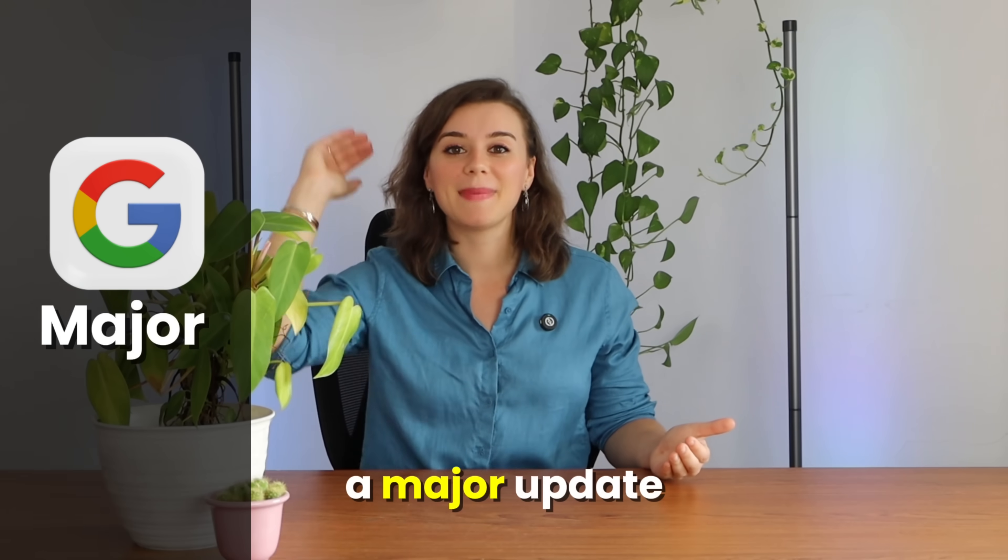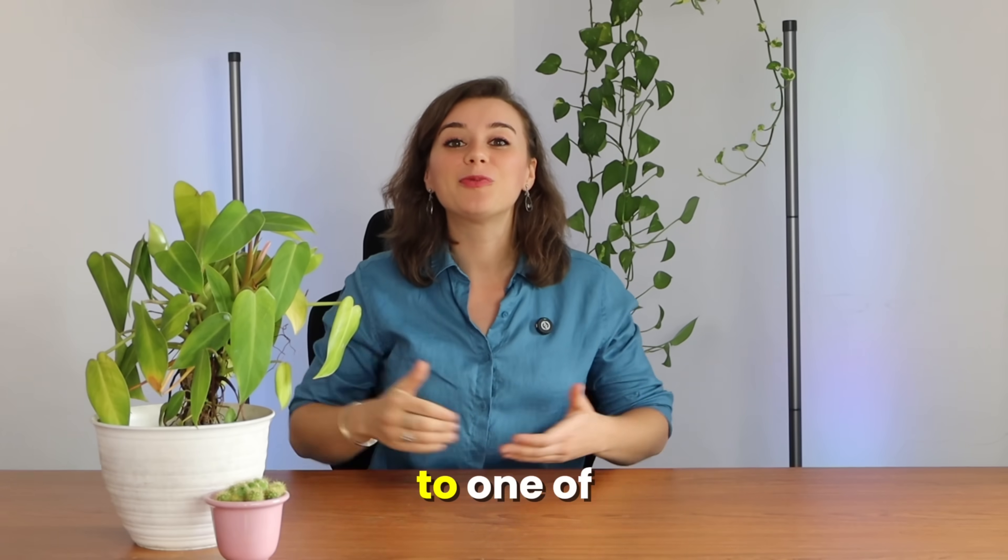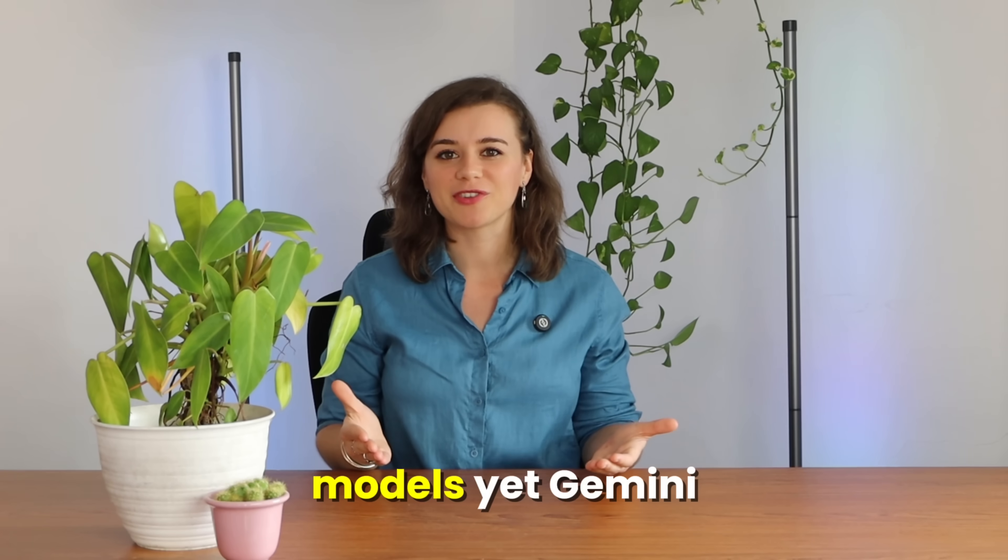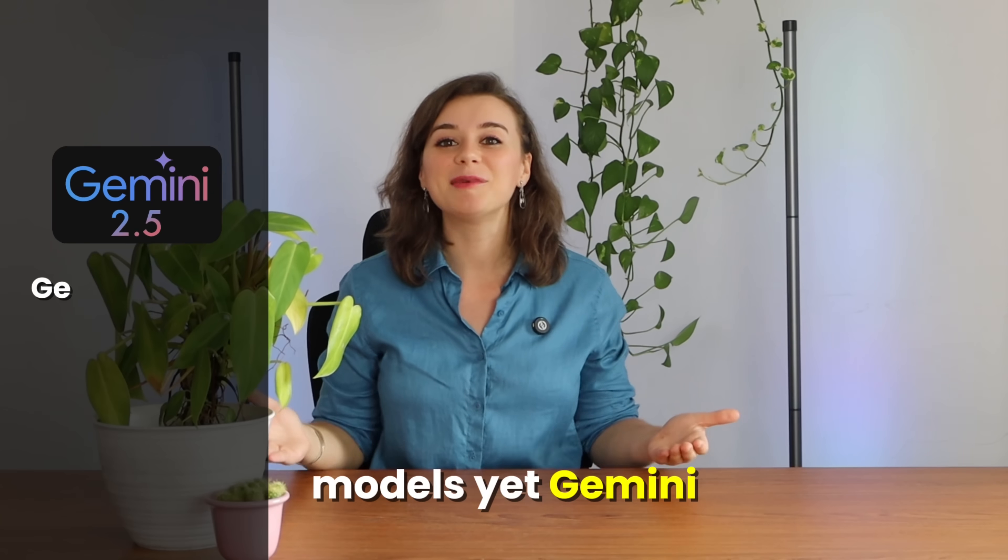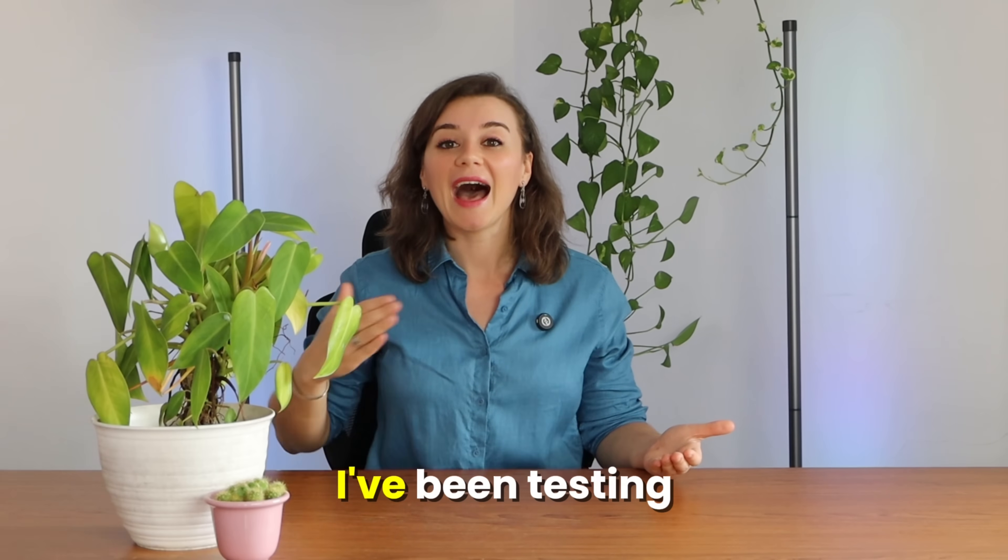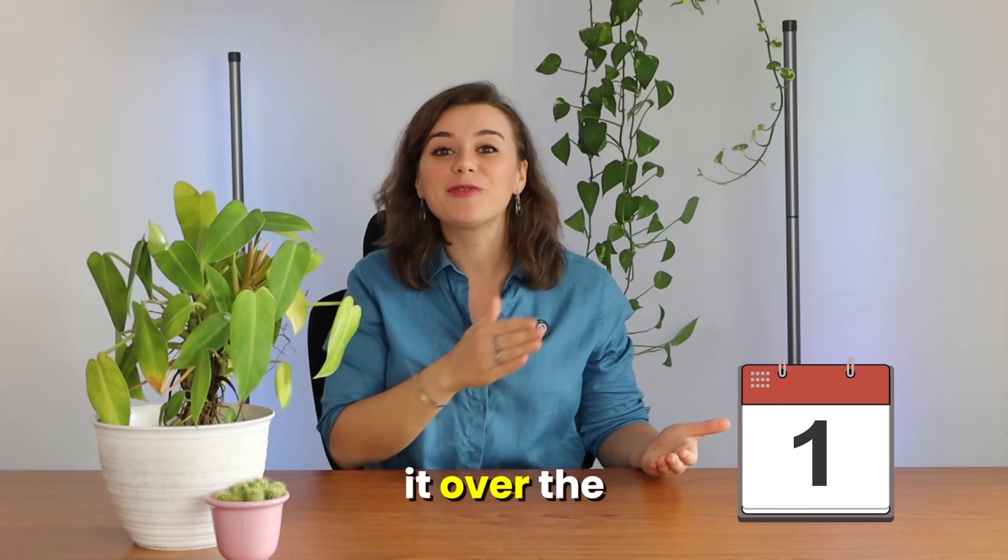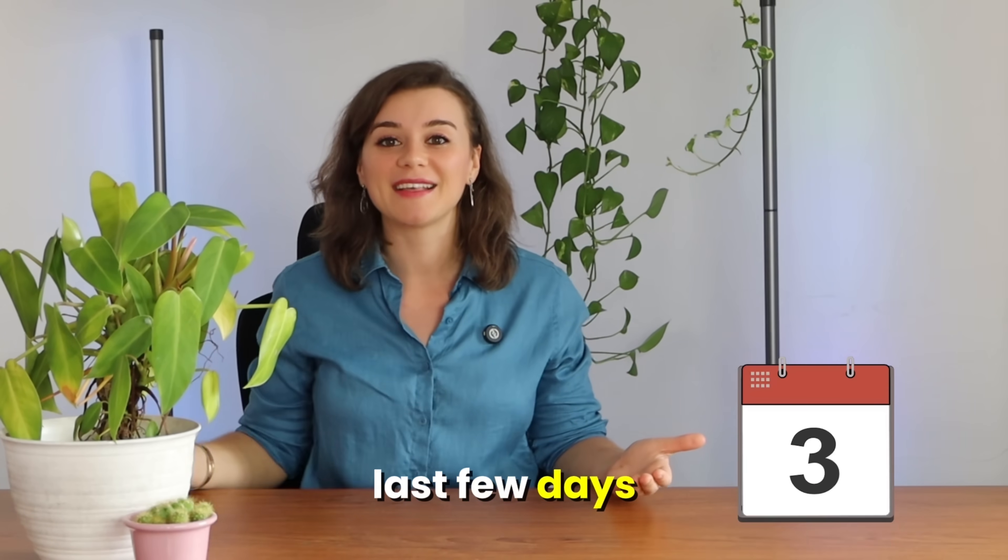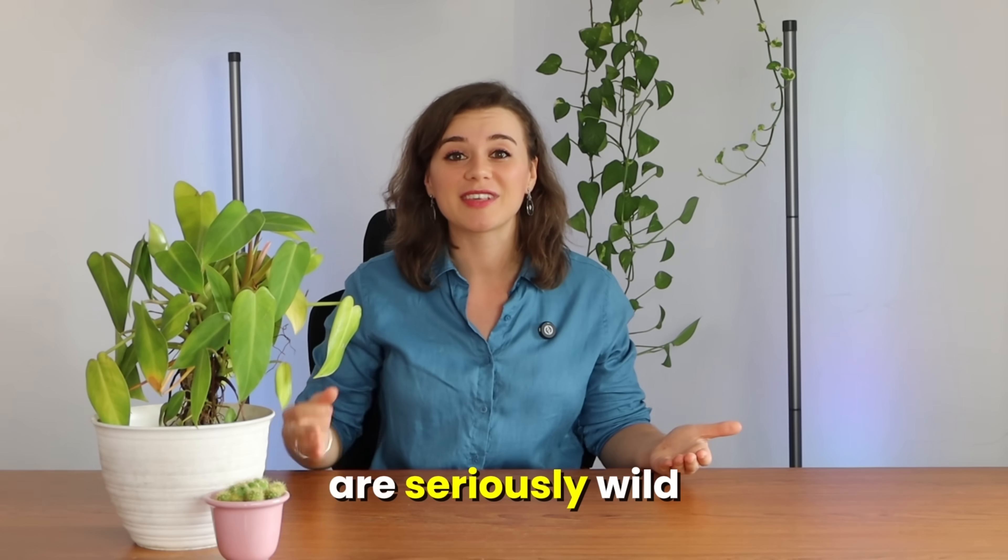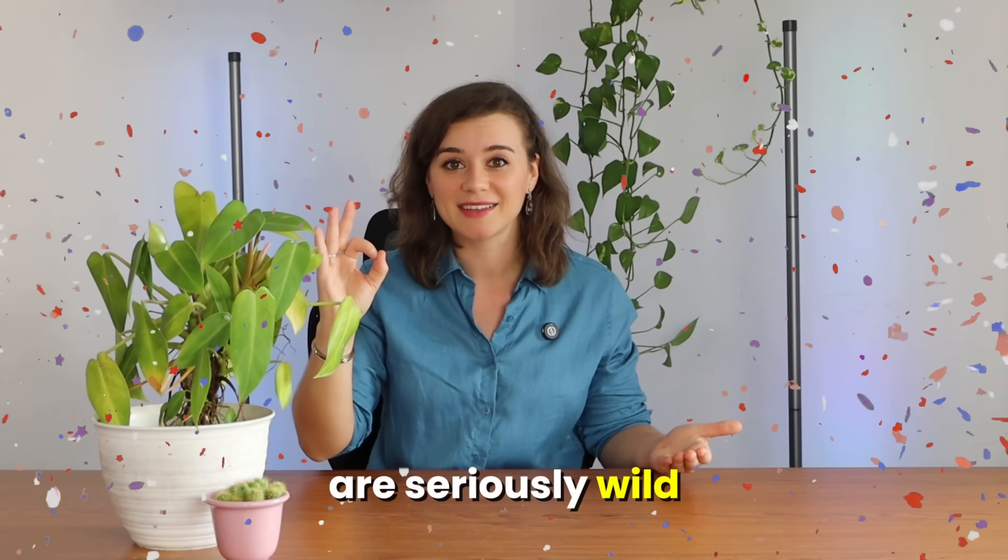Google just released a major update to one of its most powerful AI models yet, Gemini 2.5 Pro. I've been testing it over the last few days and the results are seriously wild.